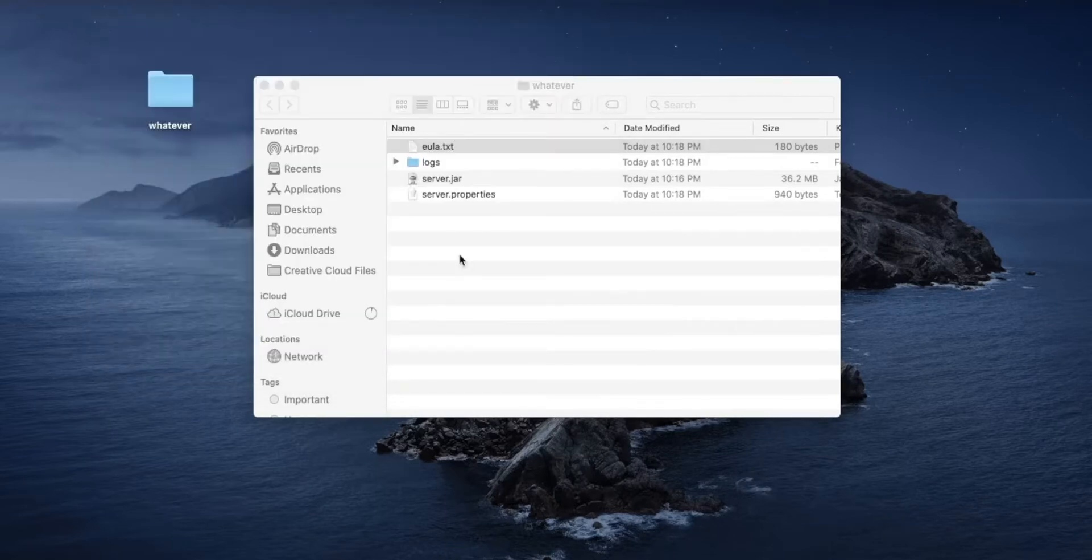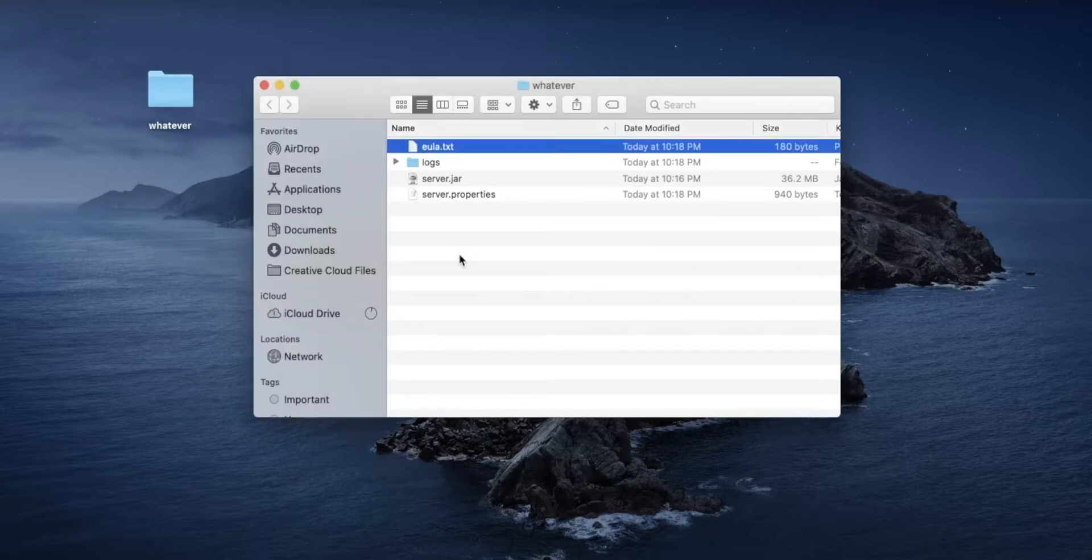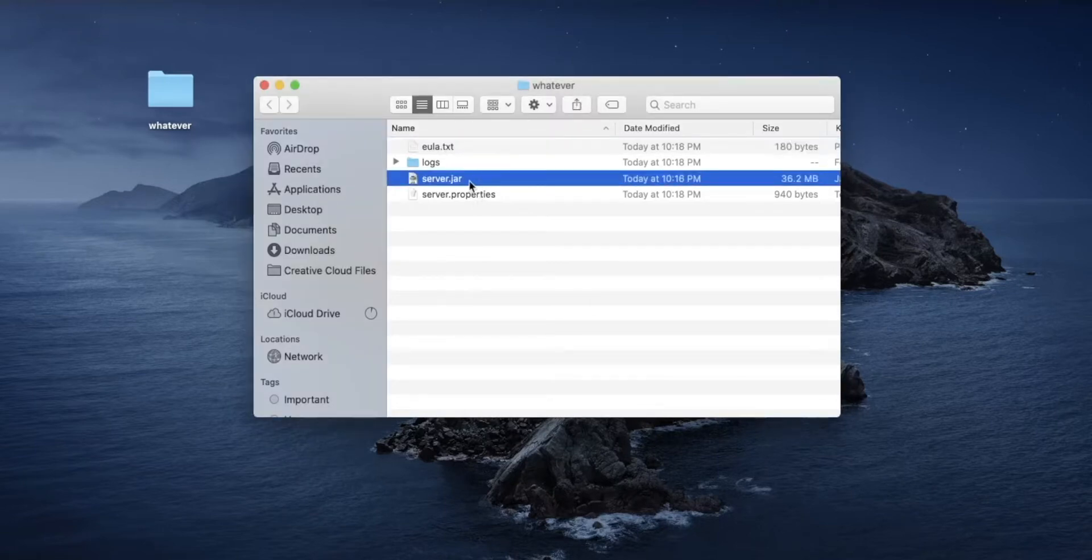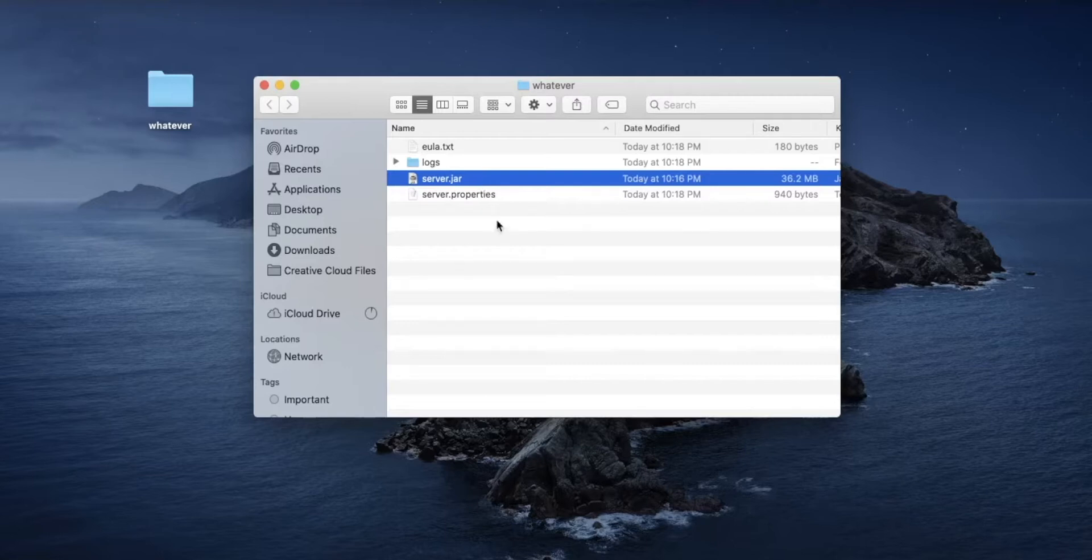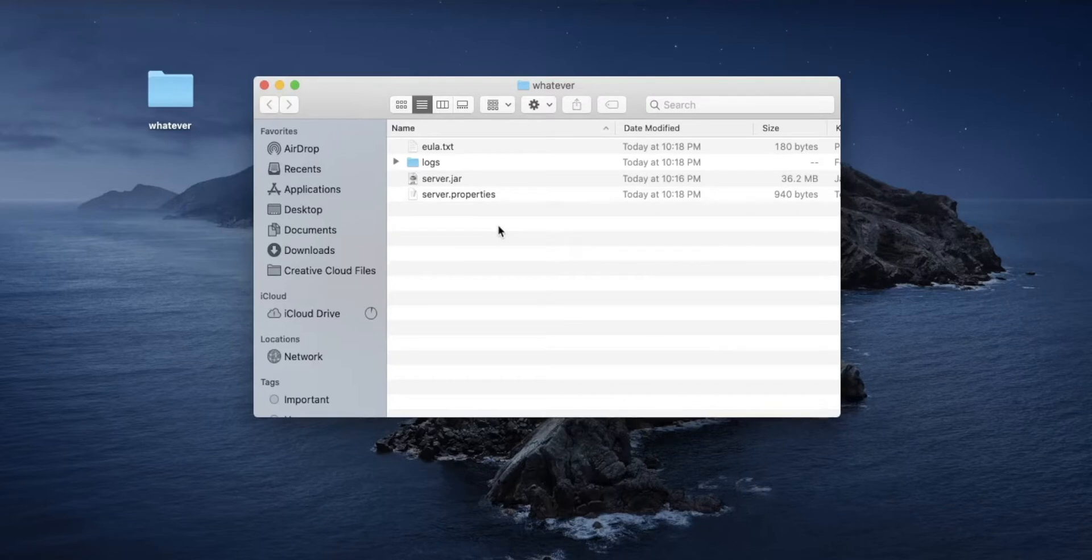Now we're going to want to create a command that basically runs the server for us. I know you can double click the server.jar and just kind of be done with it, but then you can't assign RAM and it doesn't work perfectly. So for us to have more control over the server, this is what we're going to want to do. This is where you have to follow really closely because this is where it goes wrong a lot of the times.